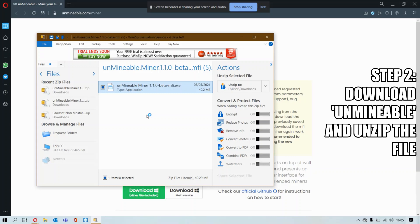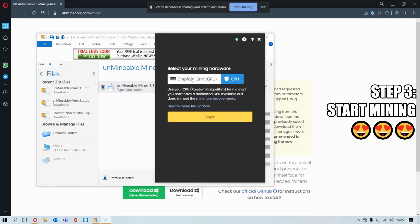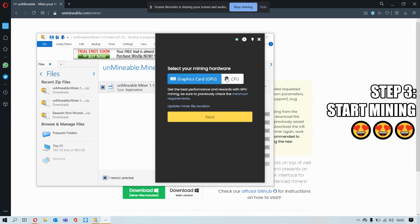Wait for the file to load. Once the application is open, press continue and choose if you want GPU or CPU.